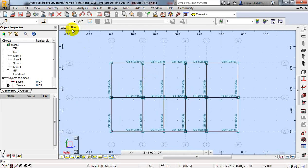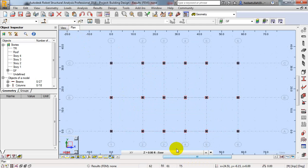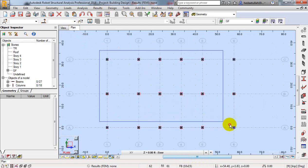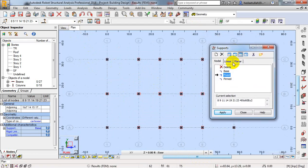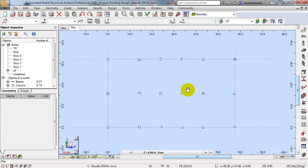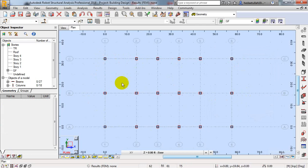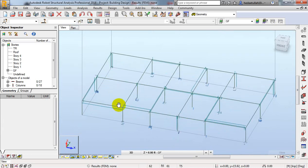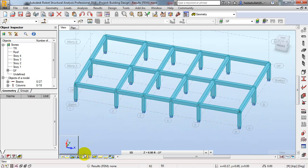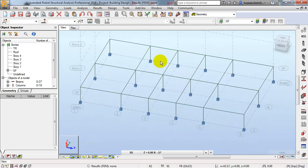From the plan view, I'll go to the base and select all of the points. You can see the supports have a default support condition. I'll delete that and select fixed, then click Apply and close. You can see the support condition sign has changed — all supports have been changed to fixed.